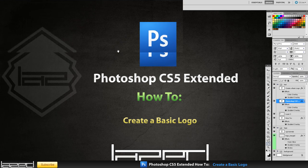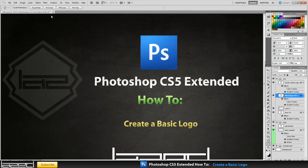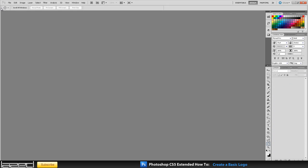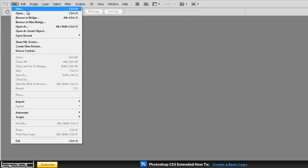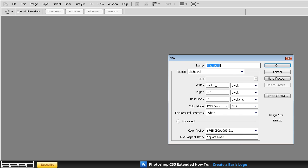The first thing I want to do is close this and then we are going to create a new document. With this logo I will also show you how to save it so the background is transparent and then you will be able to put it on your videos or on different documents. So we are going to create a new document at about 1024 pixels by 1024 pixels, about 150 pixels per square inch should do it.